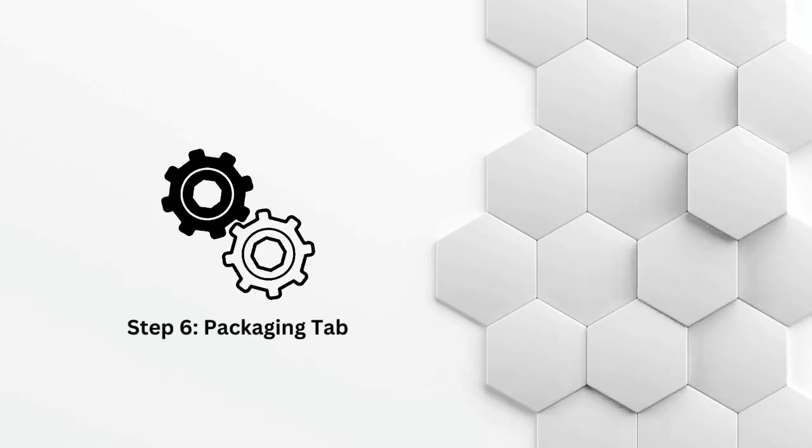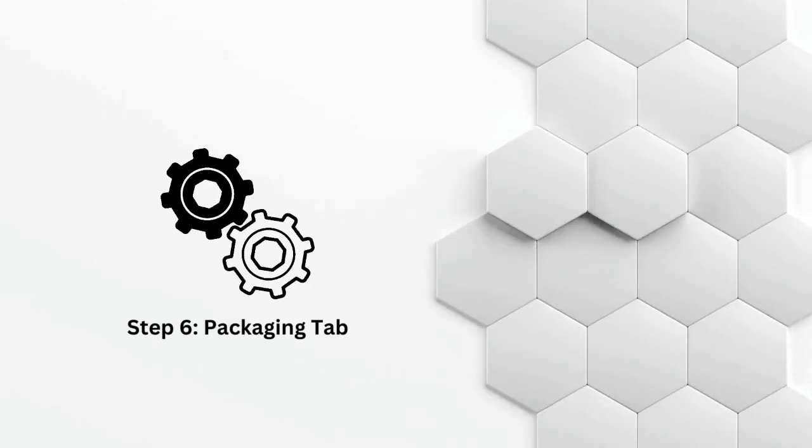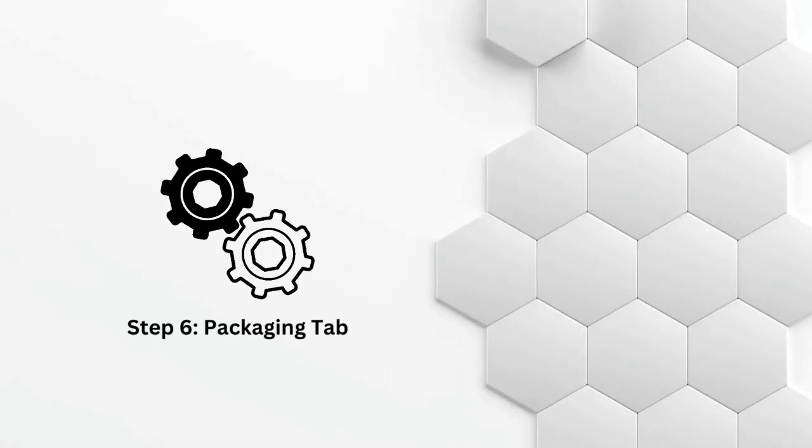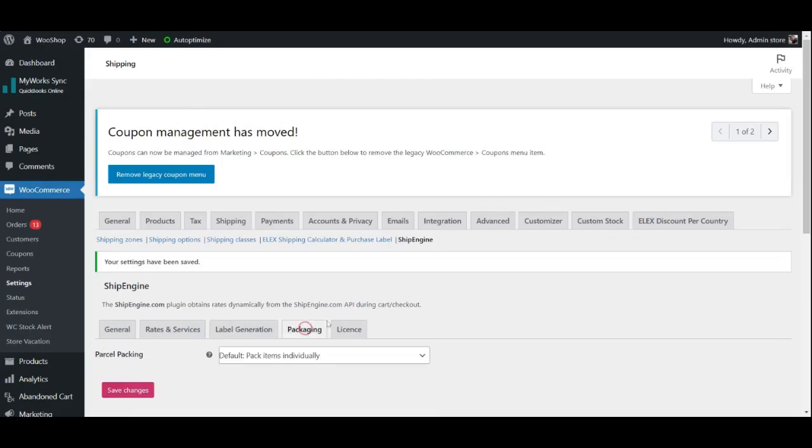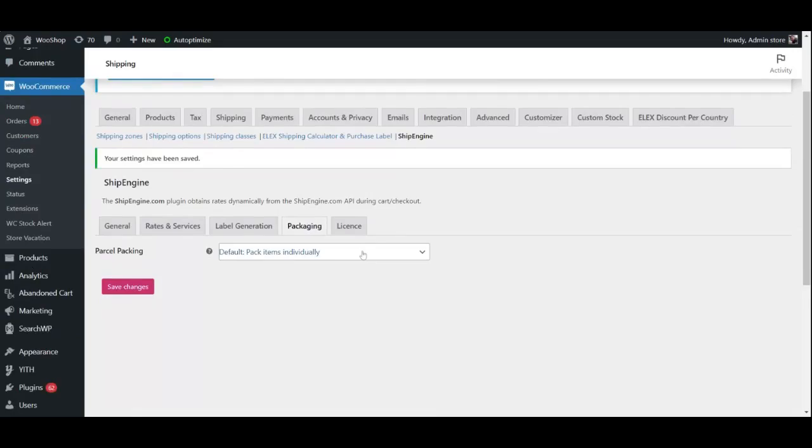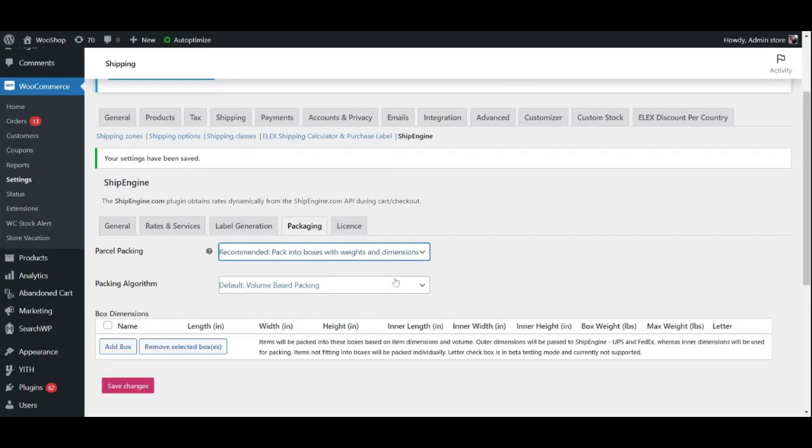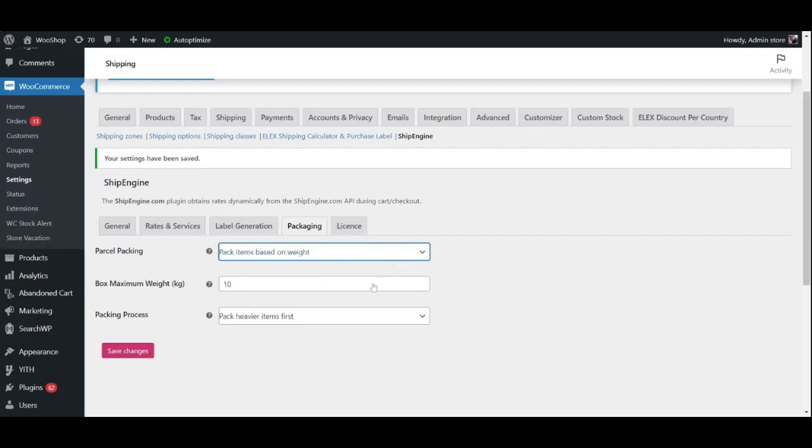Step 6: Packaging Tab. Finally, you can set up package dimensions, weights, and a few more details under this tab. The fields change depending on what parcel packaging you choose. These three options are pack items individually, pack into boxes based on weight and dimensions, and pack based on weight.